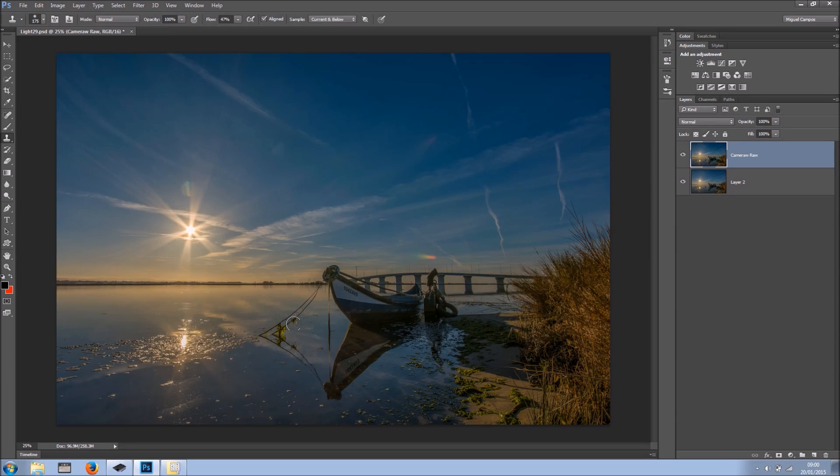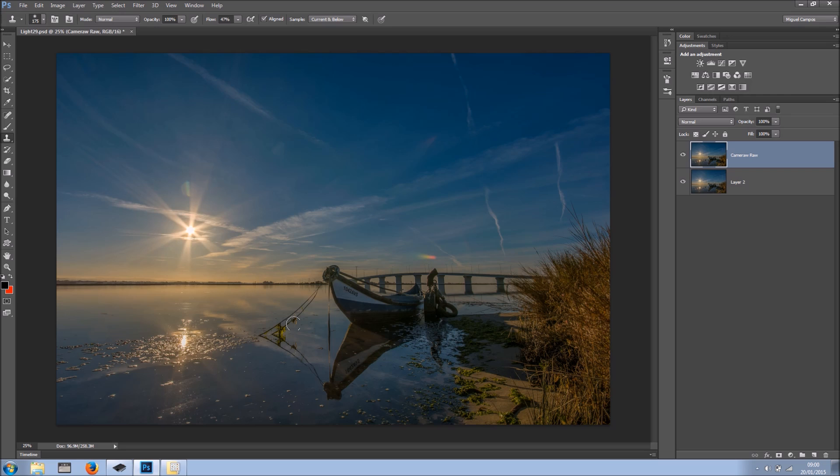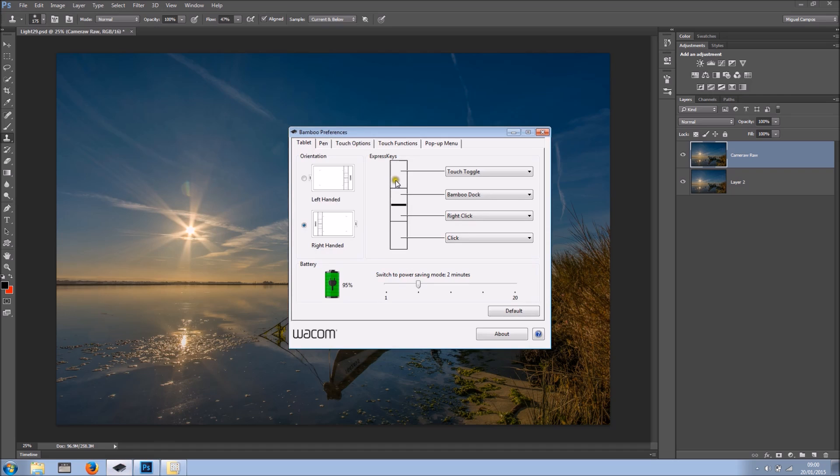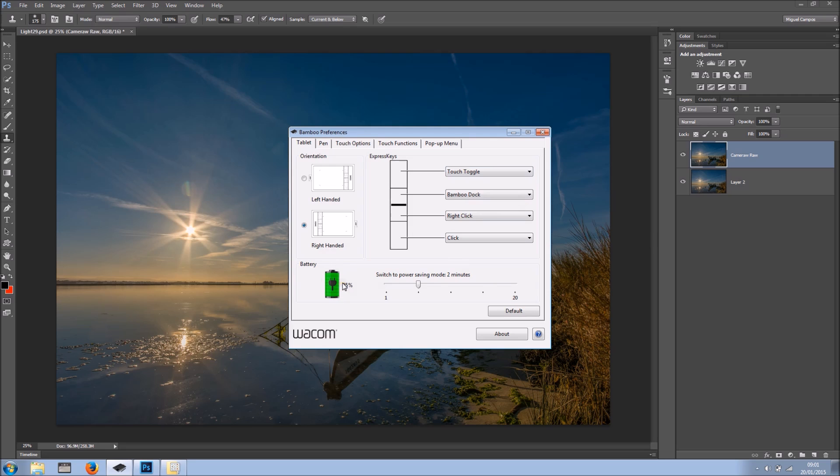I'm going to be using a Bamboo and it has four express keys. It's a very cool tablet for a very good price. So the first thing I want to do is I'm going to my Bamboo preferences and this is by default what you get. You may not get this battery because I've got the wireless kit, so if you don't see that, that's not a problem whatsoever.